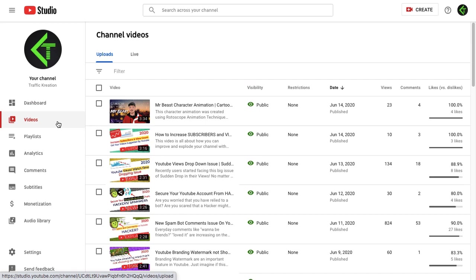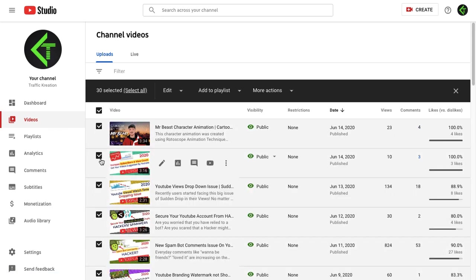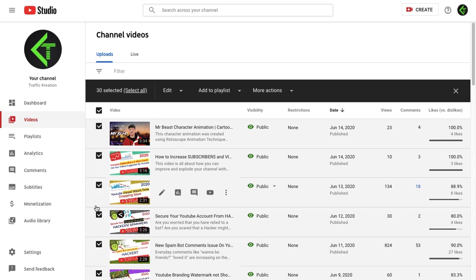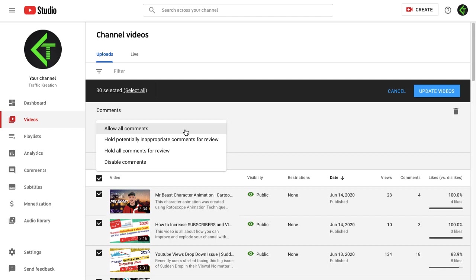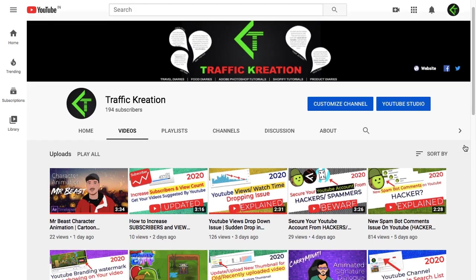Do the same thing for all the videos you had published previously. Go to YouTube Studio, click on Videos, check the box beside the videos, select all previously uploaded and public videos, click Edit, and you can see the comments option. The same options will be shown as in the Upload Default Settings — choose your preference accordingly and click Update.